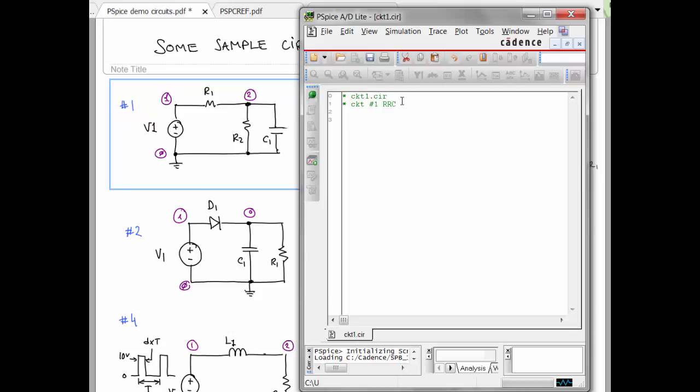So now let's enter the net list. We have a voltage source V1 going from node 1 to node 0, and it is 70 volts. We have an R1. That's going from node 1 to node 2, and it is 1 kiloohm. An R2 going from 2 to 0. It is 5k.